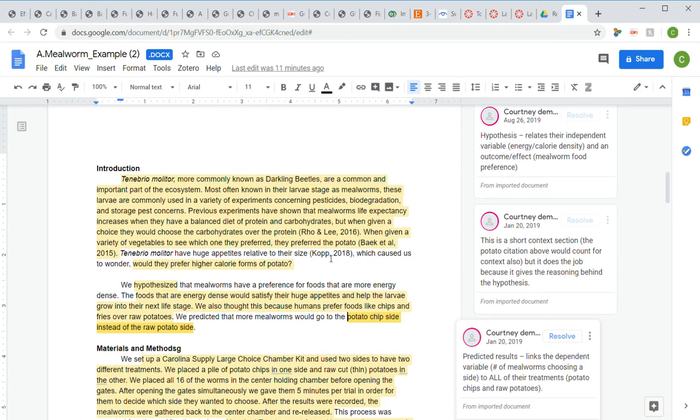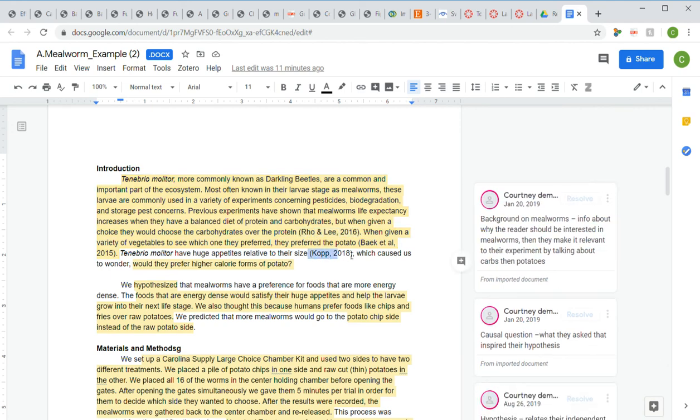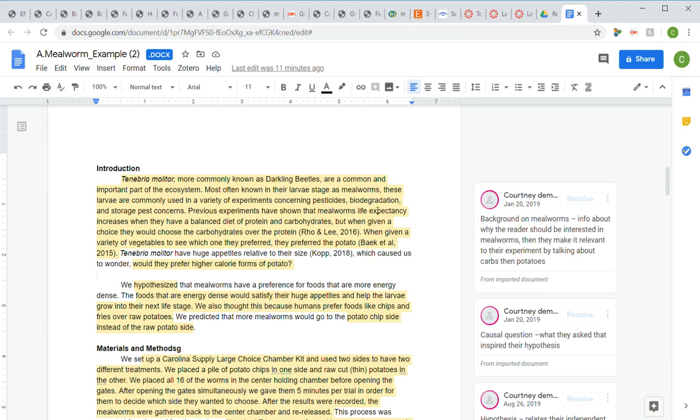You can see that their citations are on here for their background. Make sure you're including those citations to get full points. Citations can also be included in your context or your reasoning for coming up with your hypothesis. As long as you have two citations in that section, you'll get full points as long as they're peer-reviewed sources. I hope that helps you understand the title page and the introduction for your papers.